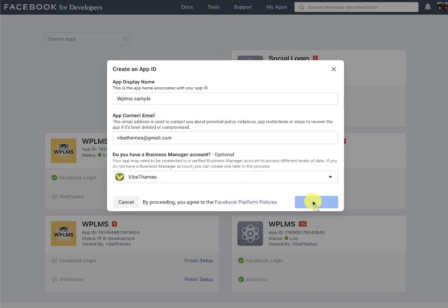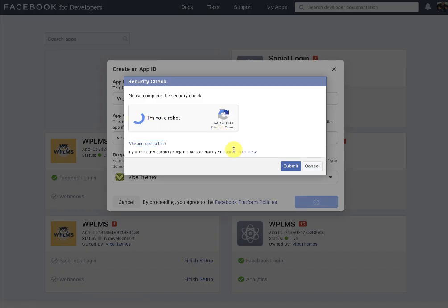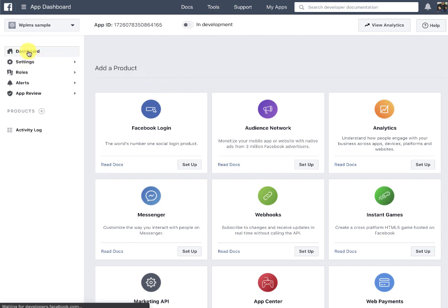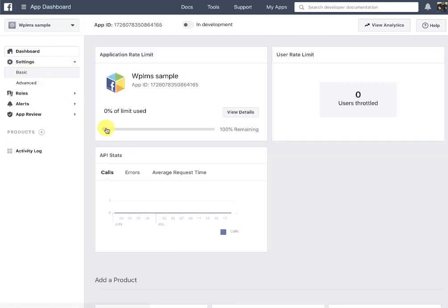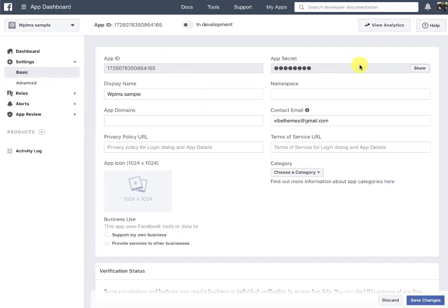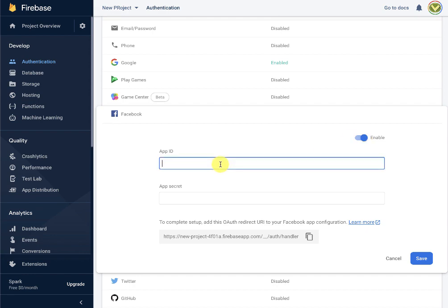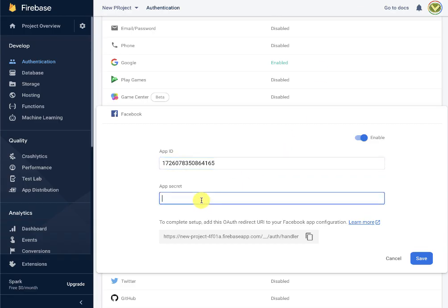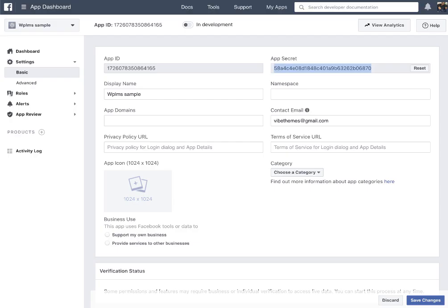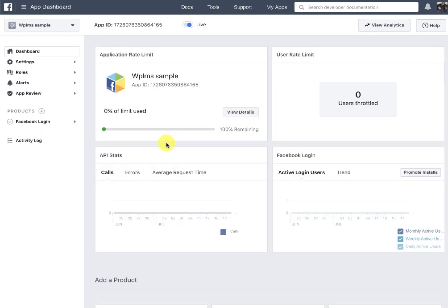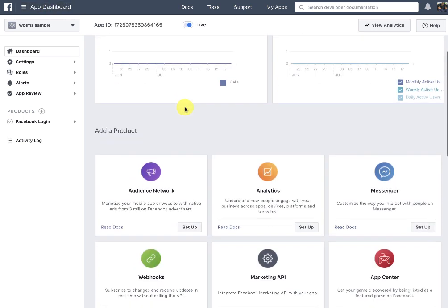Here you can create a new app. Since you are integrating Facebook login, click the appropriate option and create the app ID. Once the app is created, go to the dashboard. Under basic settings you can find the app ID and the app secret. Copy these and paste them into Firebase. Also copy the OAuth redirect URI, and in the app domains make sure to mention your domain. If using localhost, also provide the privacy policy URL and terms URL.